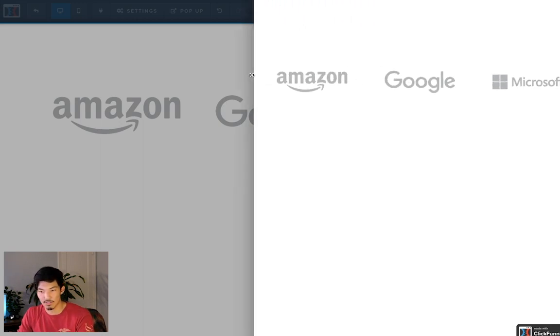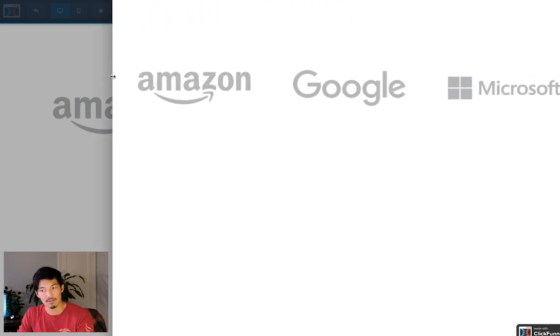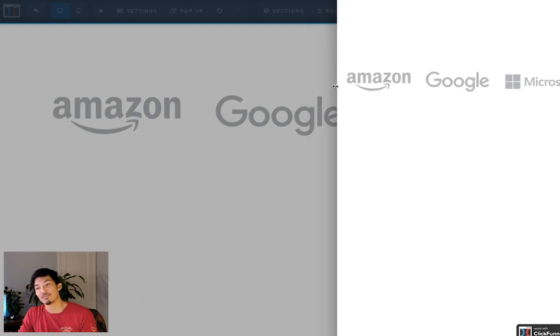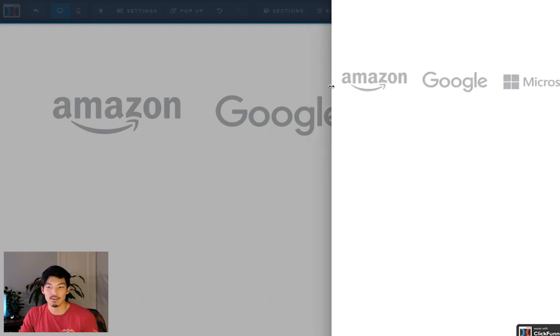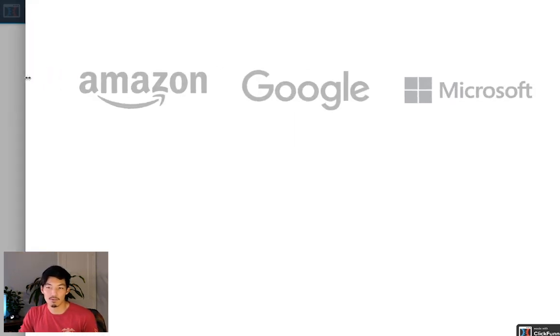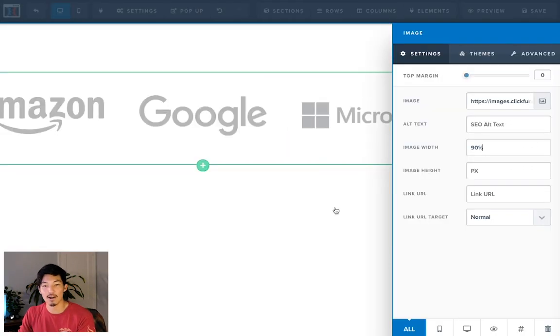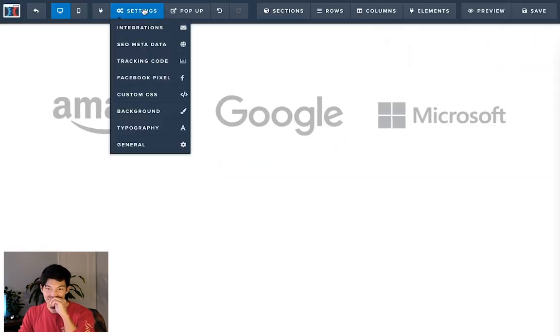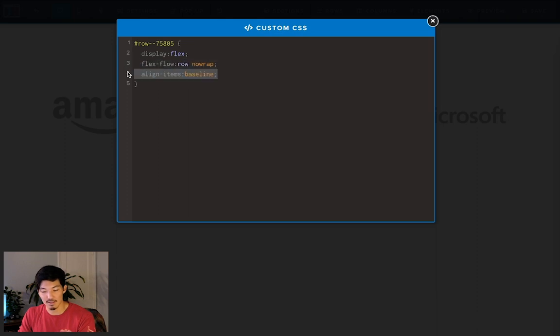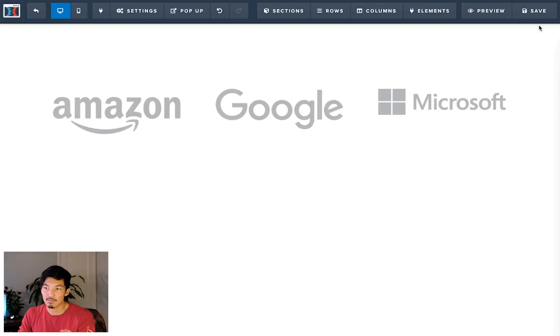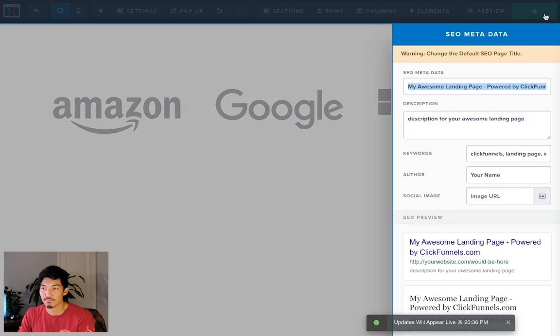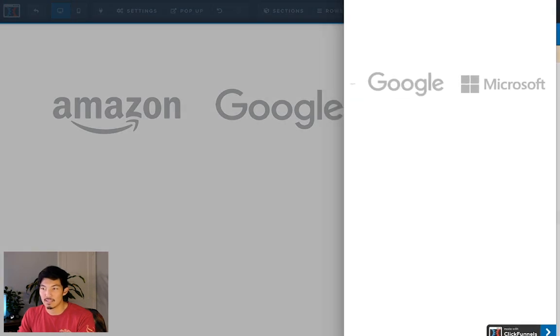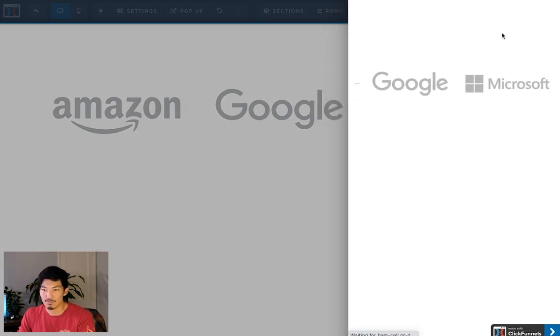You saw the logos kind of moving up and down because it's also determined by a percentage, since we set that at 90%. These logos are going to be kind of flexible. I'm going to show you why I put the baseline. I'm going to go back into the settings, into custom CSS, and then take out this align items. Then I'm going to hit save and refresh this page. When I go ahead and start making this smaller...